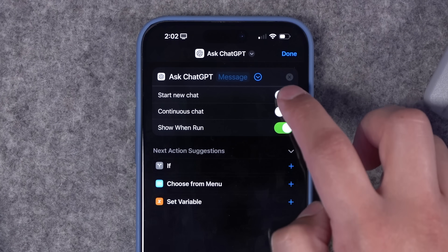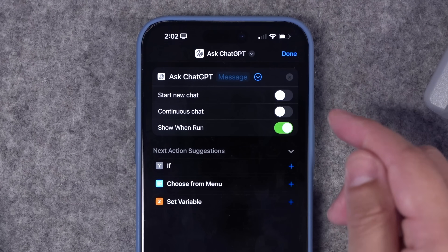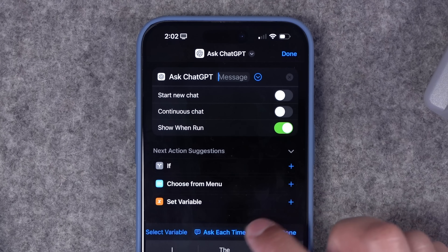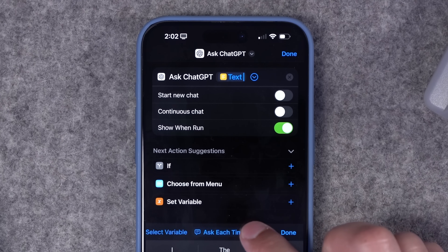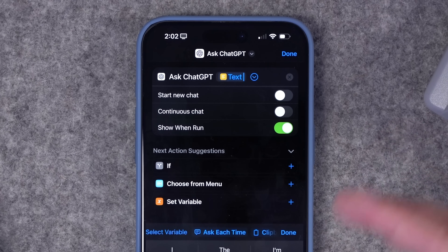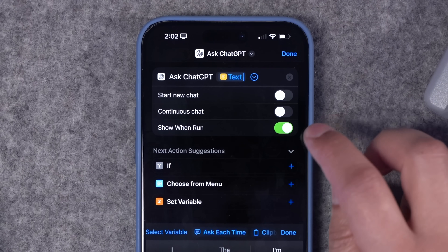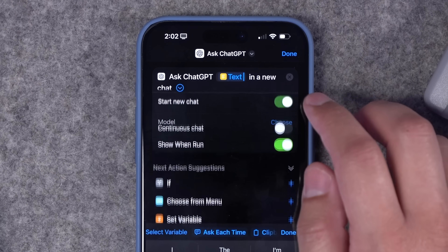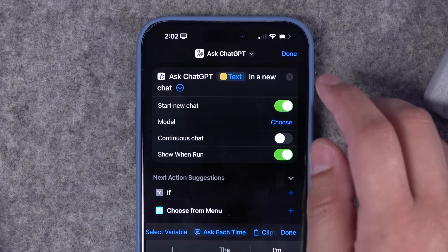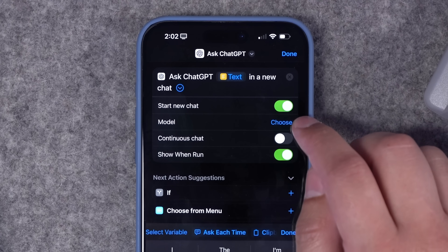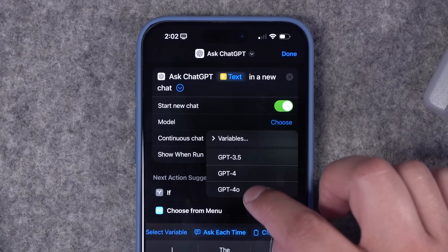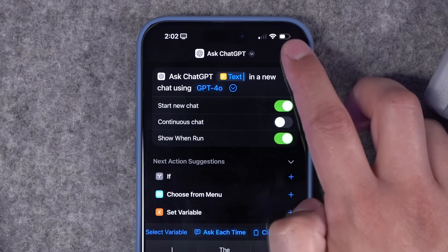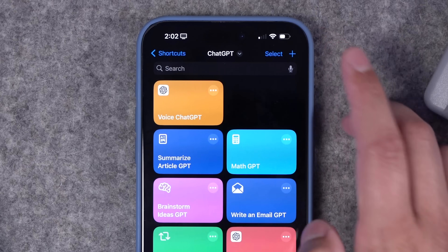I'm going to expand this menu — we're going to be doing this a lot for future shortcuts. In the message, I'm going to have it ask each time so it'll prompt us to type something. I want to show it when run so I can see the answer, and we're going to start a new chat. Once you toggle on Start New Chat, that's where you can choose the model all the way up to GPT 4.0. Let's hit Done.